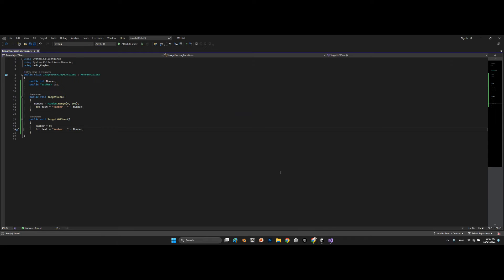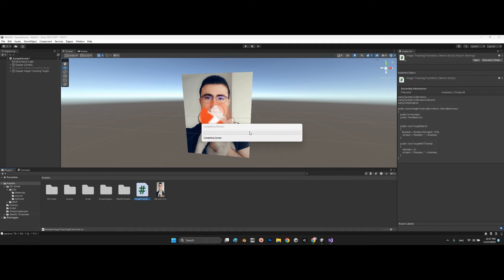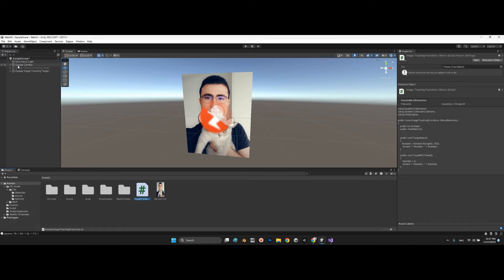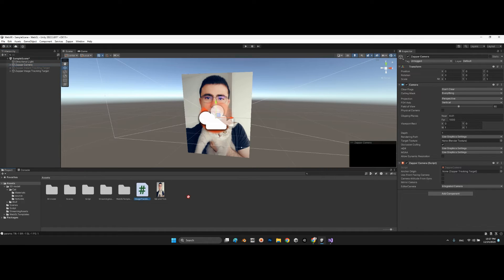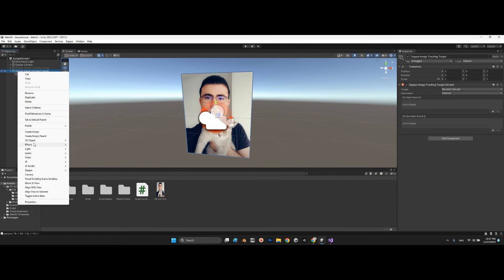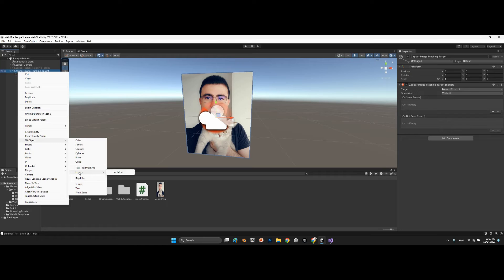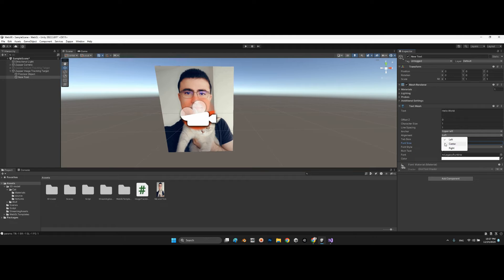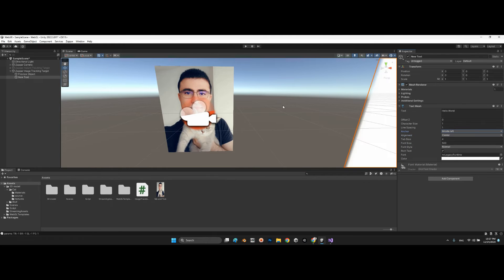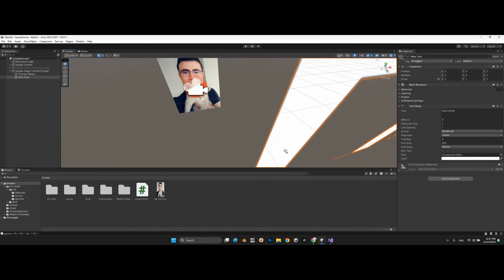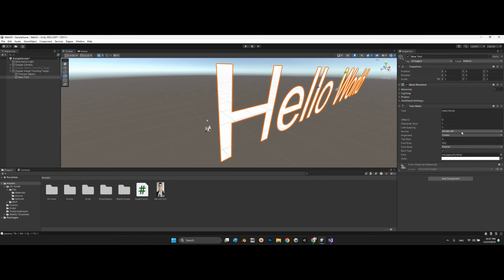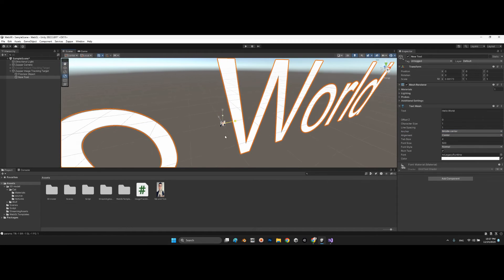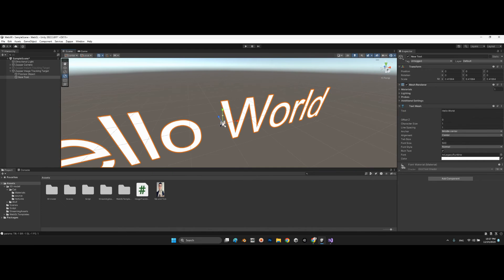Back in the project, I'll add the ZapparCamera component. I'll also add a legacy 3D Text Mesh, position it at roughly (0, 500, 0), and make it smaller.